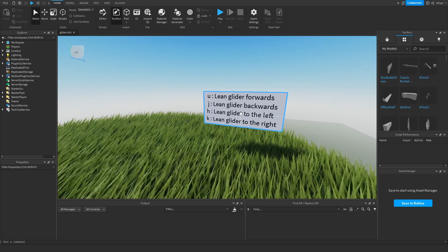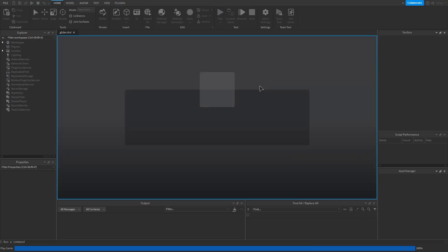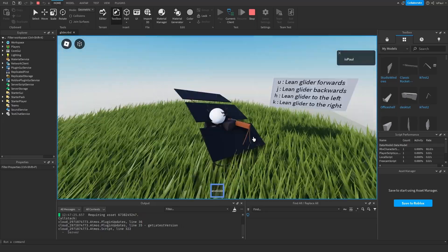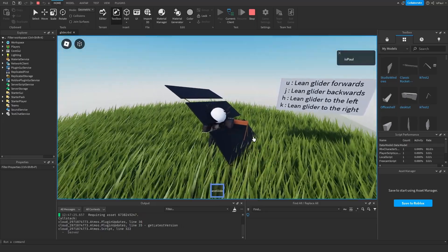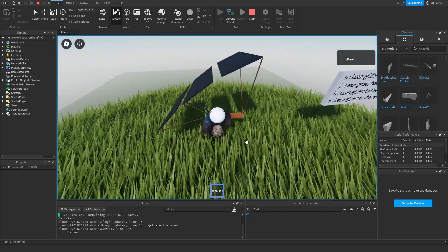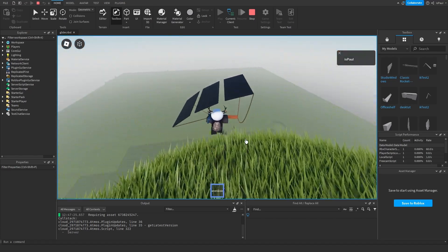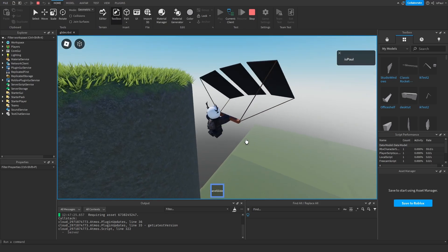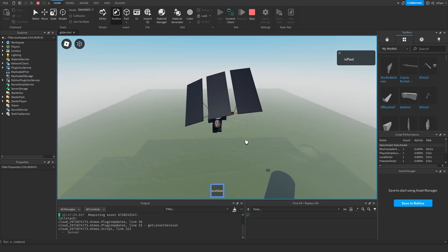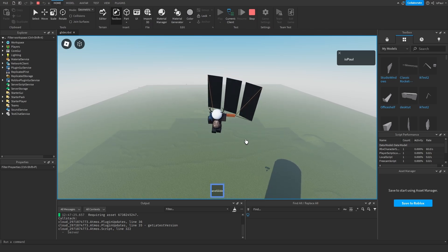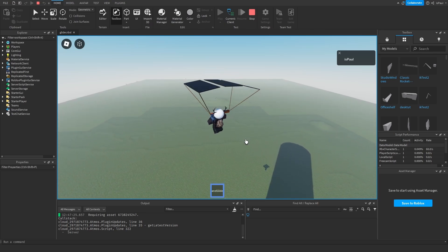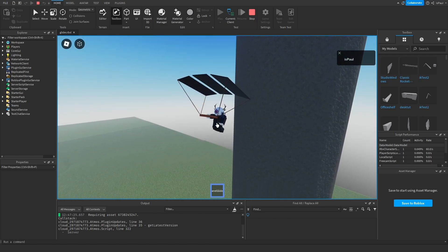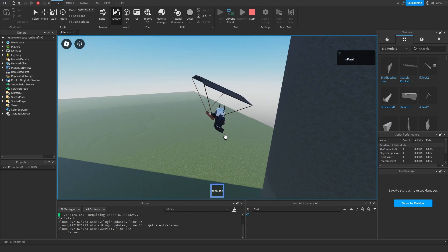This is the glider's place, and you have controls listed on screen. In the play test, you get the glider tool which you control using U, J, H, and K. You need to jump off first, and then you are able to actually control it — though it can be a bit much. You can also see it slowing you down while falling.